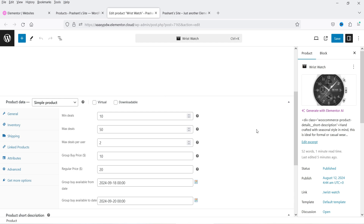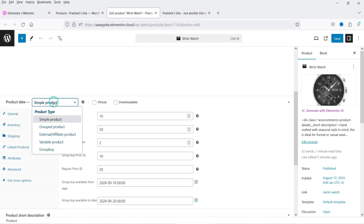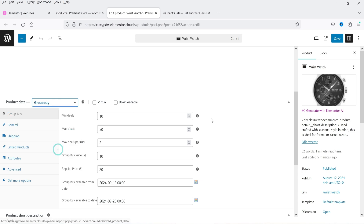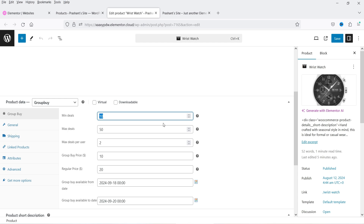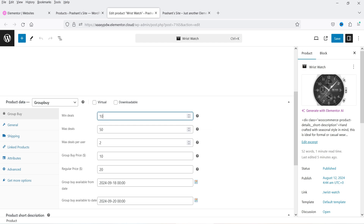This is a wristwatch product. In the product data section you'll see the product type dropdown — at the bottom you'll see 'Group Buy', so select that. Now you'll see options for minimum deals and maximum deals. I've set minimum deals to 10 and maximum deals to 50, meaning at least 10 must sell and no more than 50 will be sold.